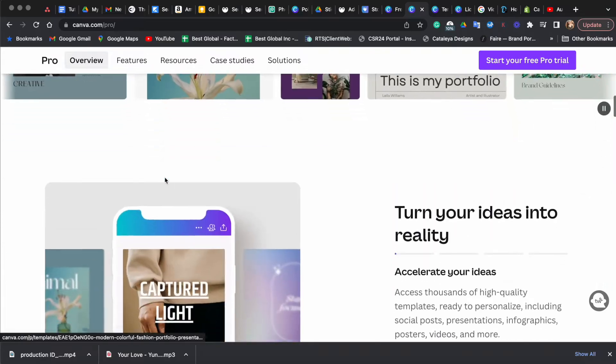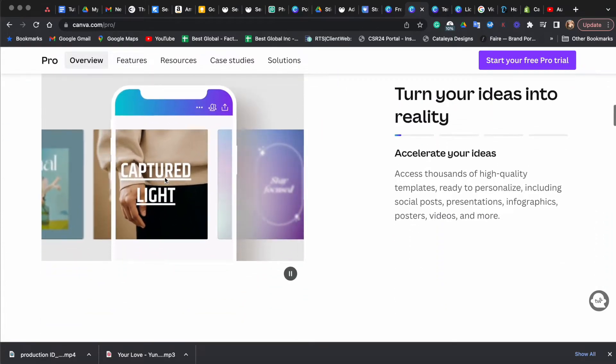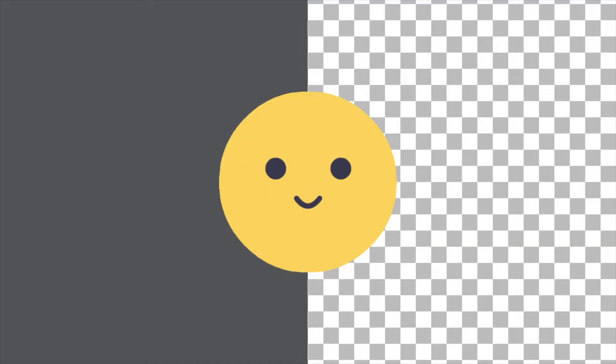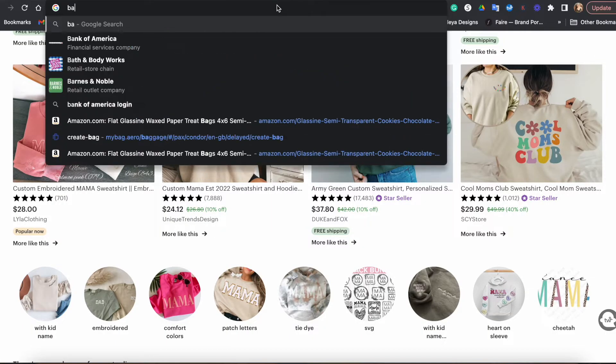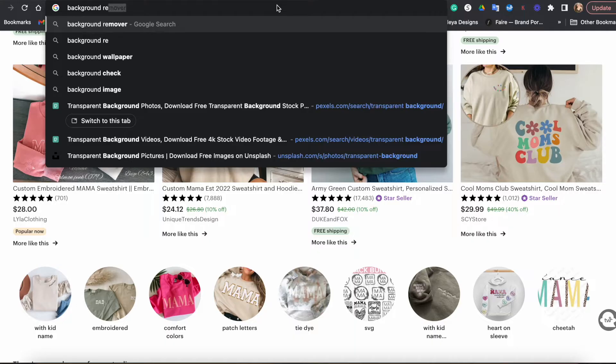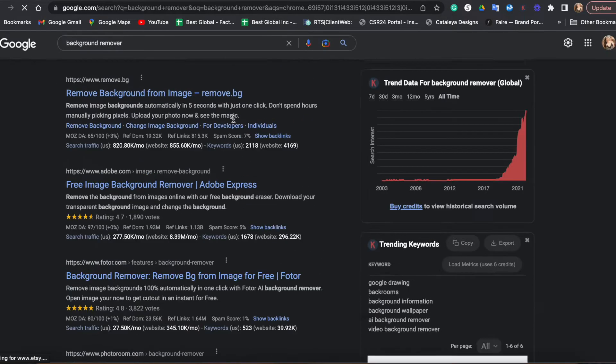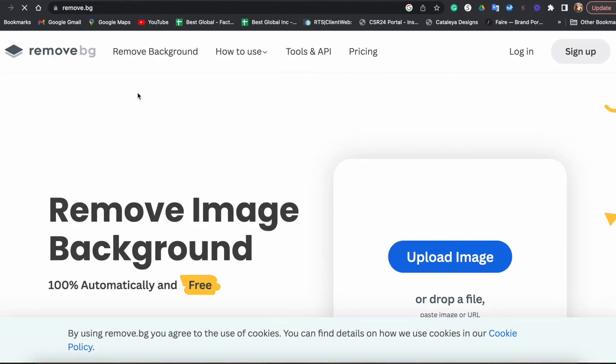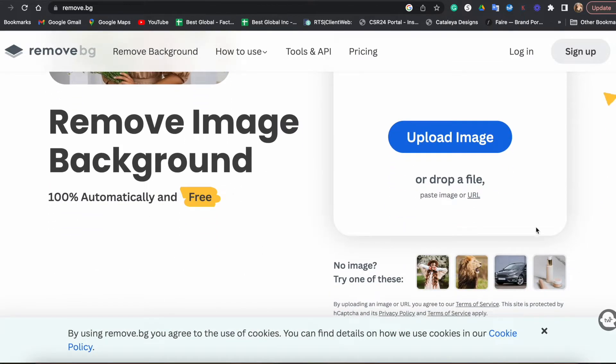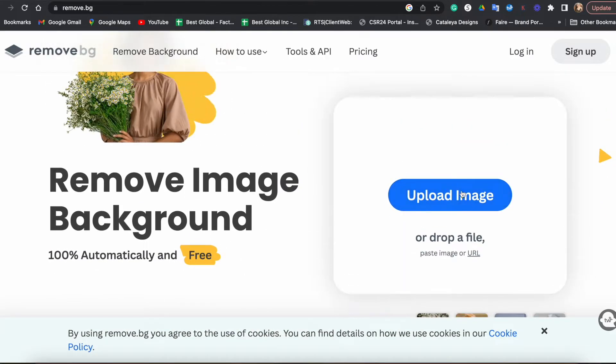However, if you don't have that pro version of Canva, you can still follow the steps and download the watermark picture, but it will not have transparent background. You can try to remove it using any background remover out there, but I cannot guarantee it will be clean. All right, so with that out of the way, let's jump into my computer.